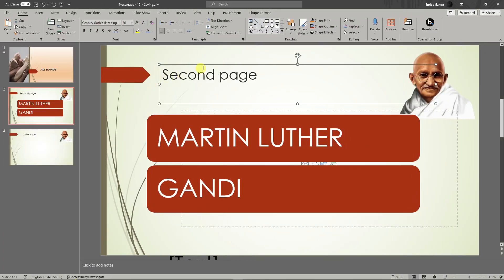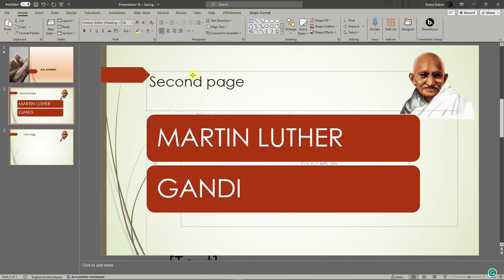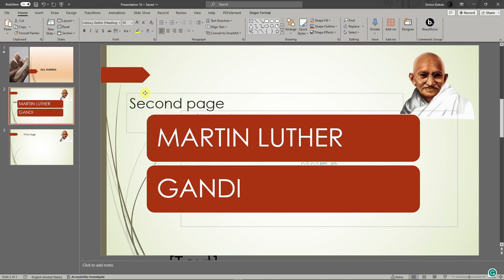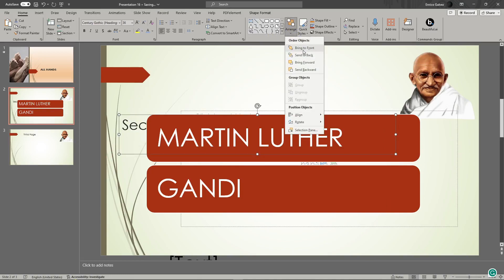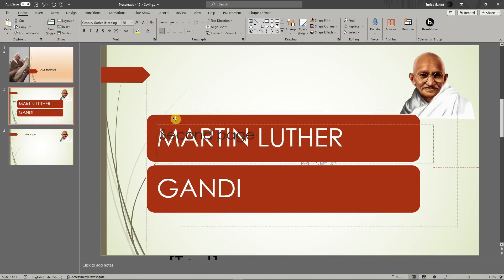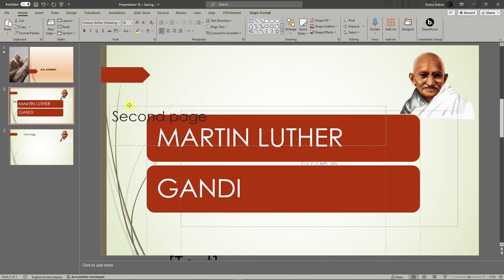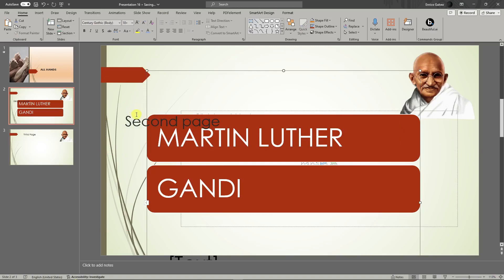If a text is overlapping a specific art, simply highlight the text, click the option, and choose Bring to Front. You've just added text in front of your SmartArt or any other photos inside your PowerPoint. This is useful for organizing before saving your PowerPoint.